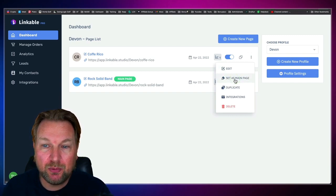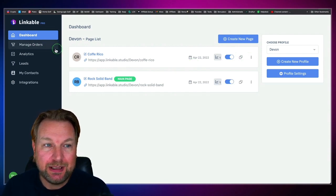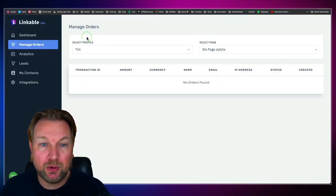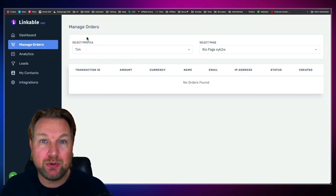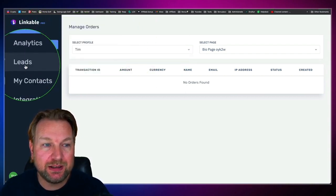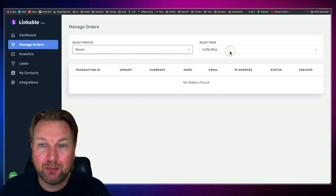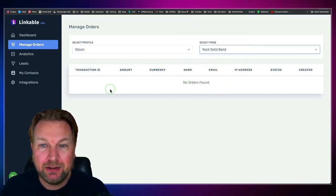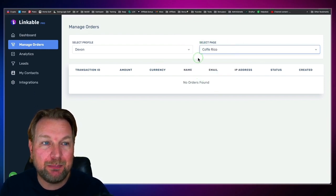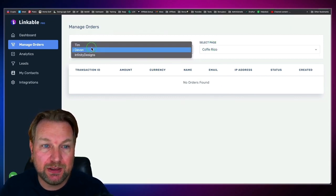Within those pages you can also set a page as the main page within a profile, duplicate it, and you have some integrations. One of the options inside the builder is to add payment buttons. On the left side you also see 'Manage Orders' — when you have added your payment details to Linkable, you will see all orders coming in. You can select the profile to see orders for Devon's pages, for example Rock Solid Band or Coffee Rico, and you can switch between profiles.